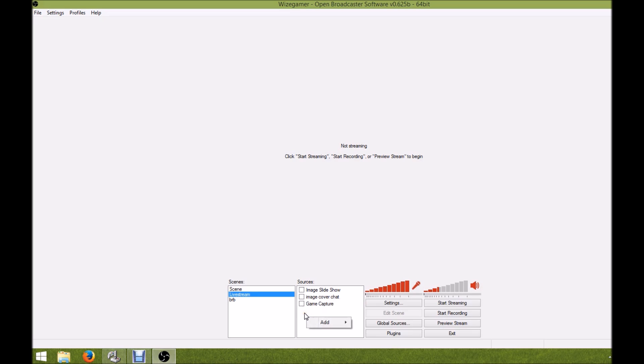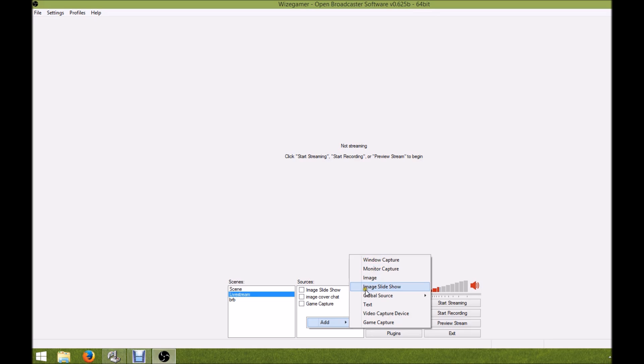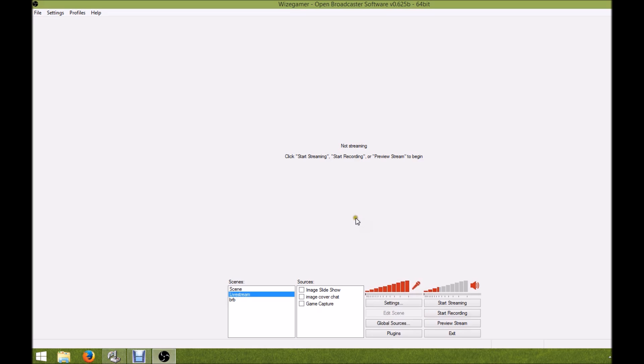You're just going to right-click in the sources box right here where it says add. It has a whole list of the kind of captures or whatever you want to use as your sources. Like I said, I've been using game capture - it's been working out great for me. A lot of people also use window capture too. This should work for both.